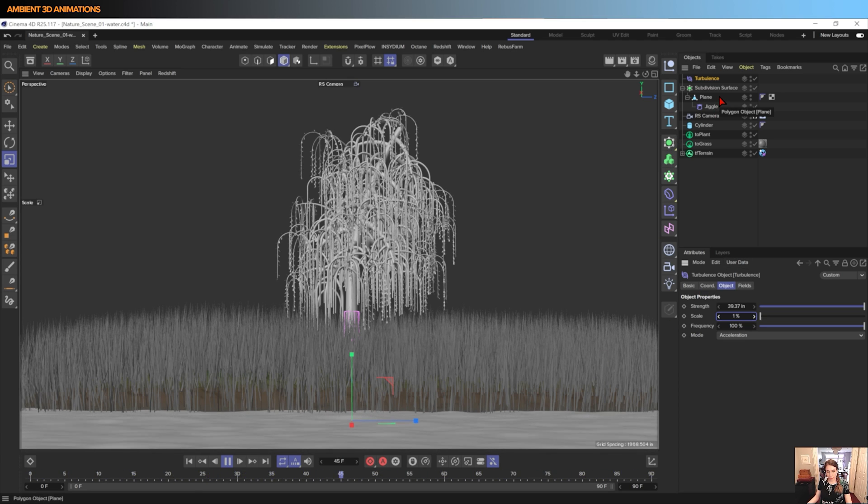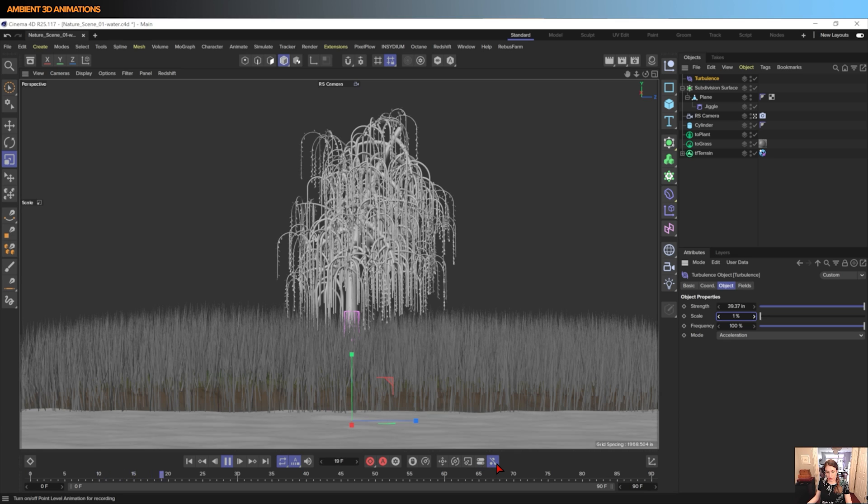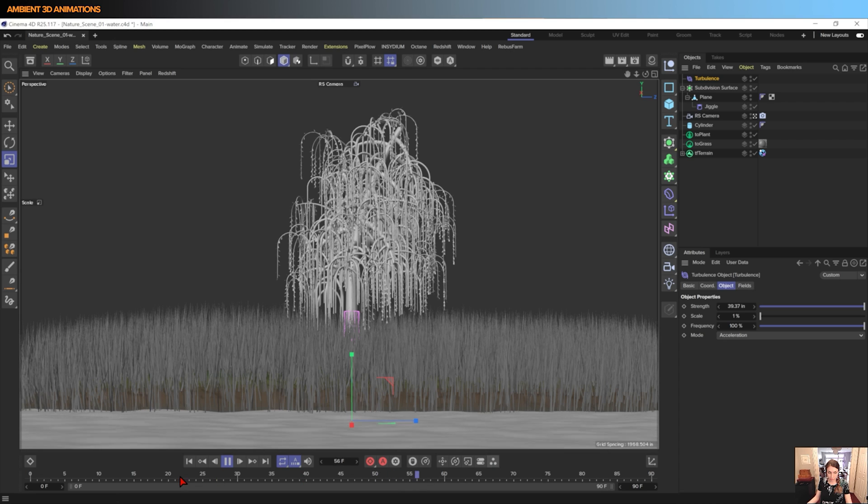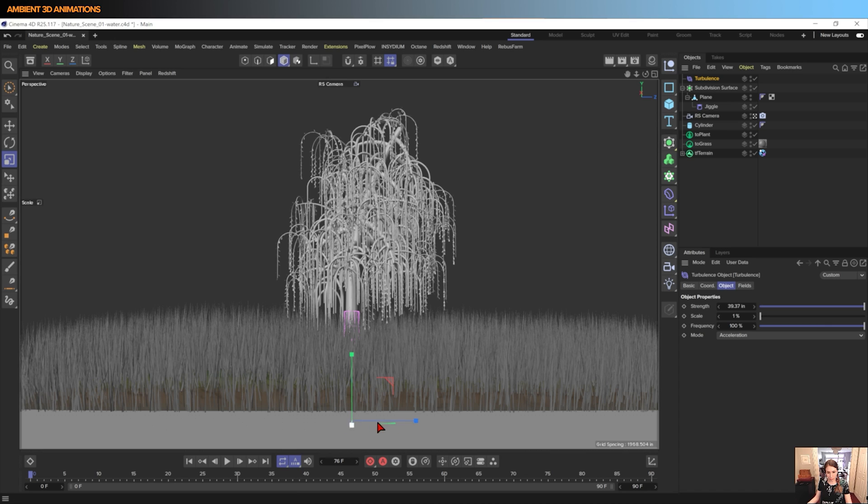And we're going to actually make this loop. And in order to do that, we need to make sure that point level animation is turned on. And I'll also need to fix this because at the beginning there is no deformation happening.